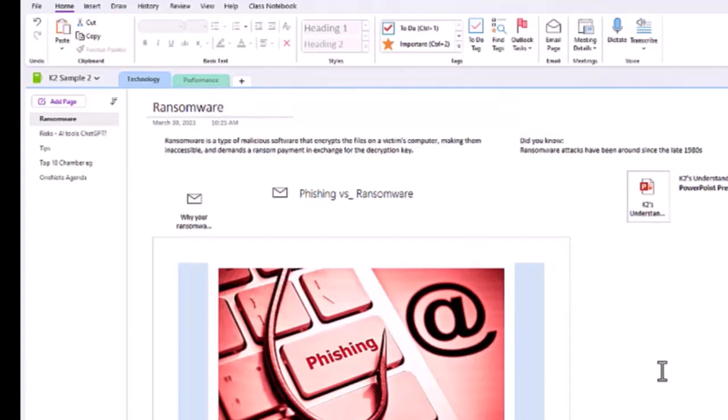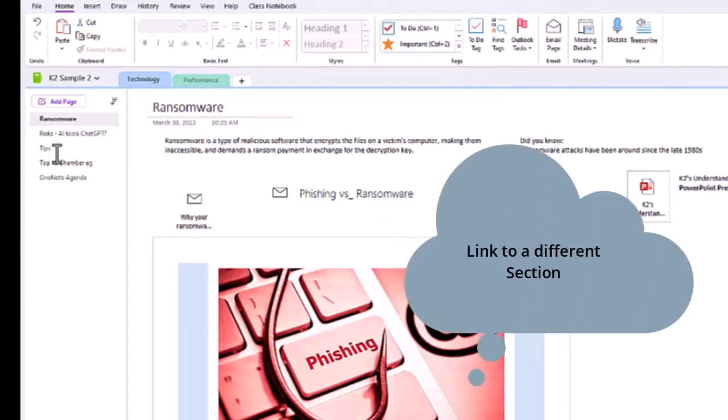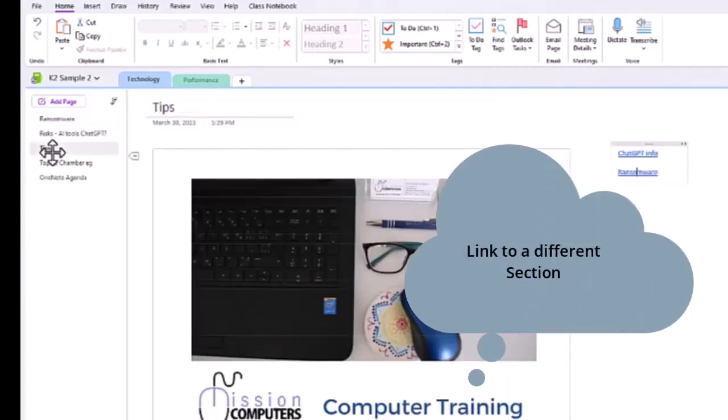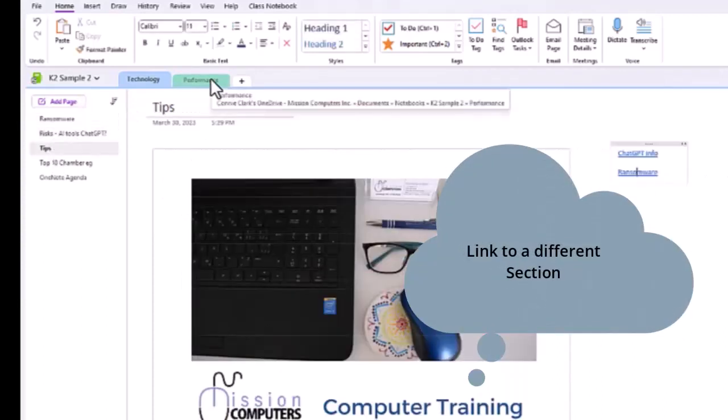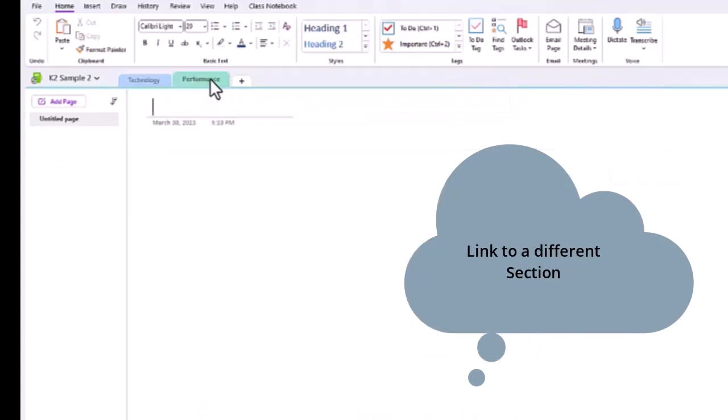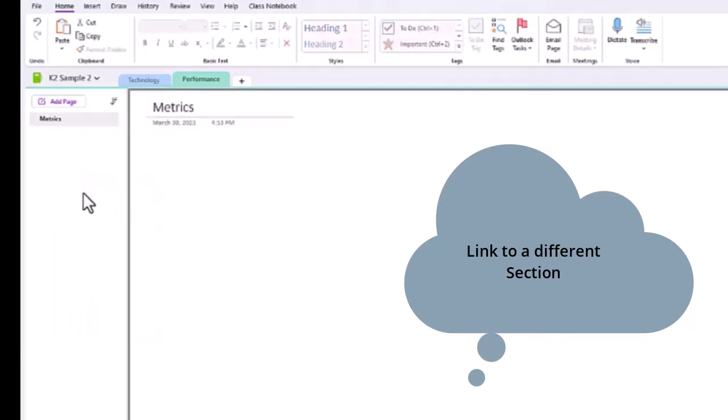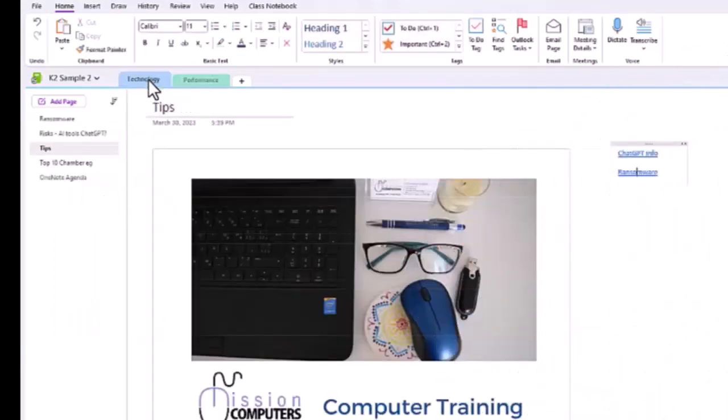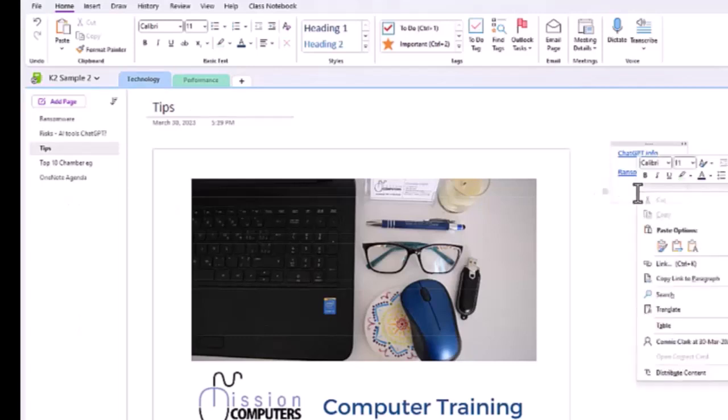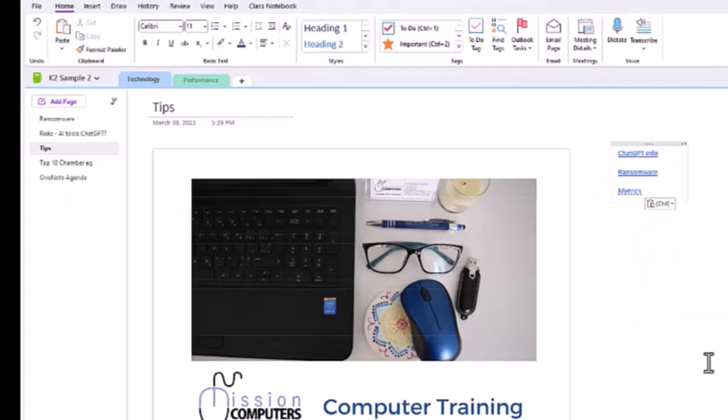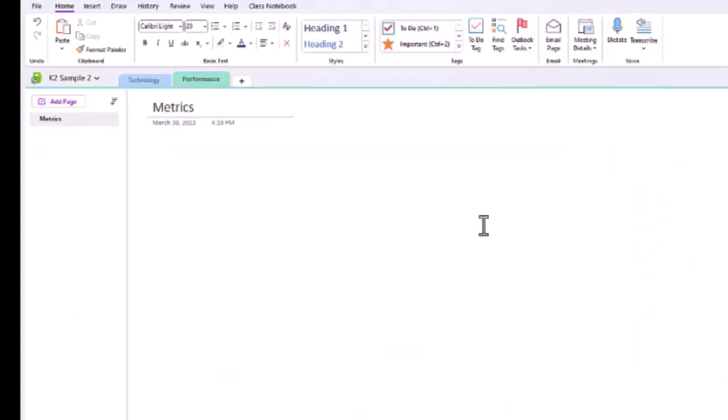Now just so you know, we're doing it within the same notebook and same section, but I could link to a different section all together. So let's say on my Tips page I wanted to have something about metrics. I can go to my Performance section and let's say this page is about metrics. Then I can right-click on this page, copy the link to page, go to Technology and Tips, and then paste. And there we have Metrics. So if I click on this it takes me right to that section.